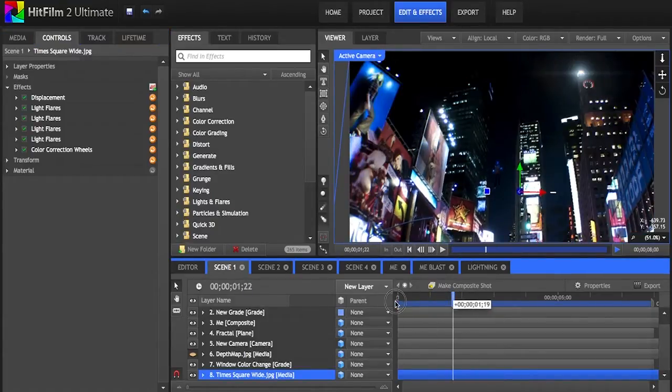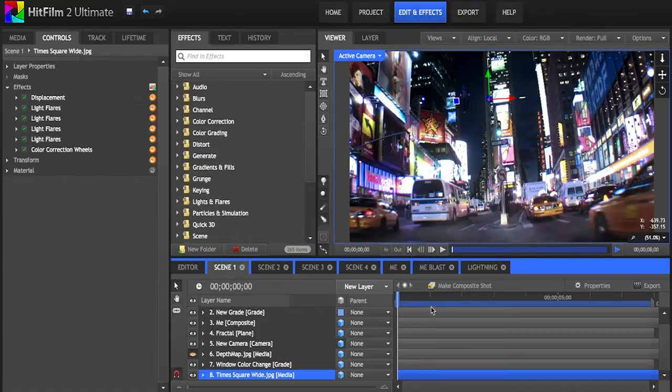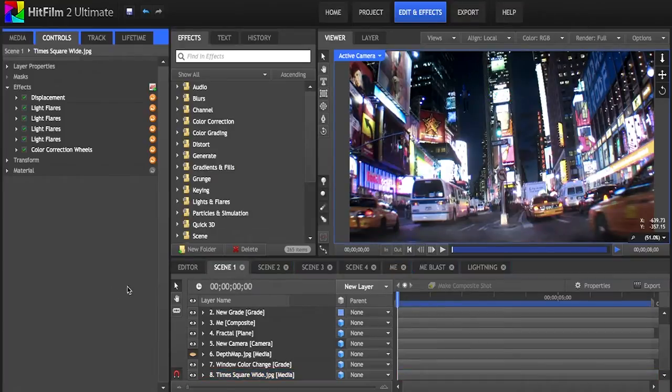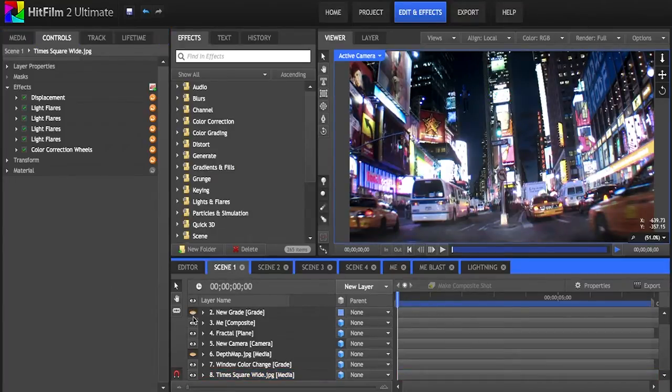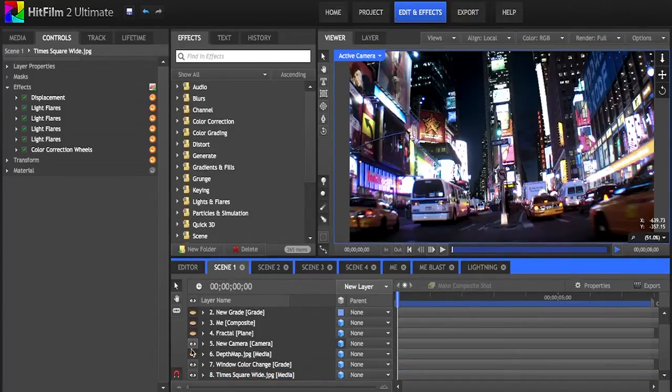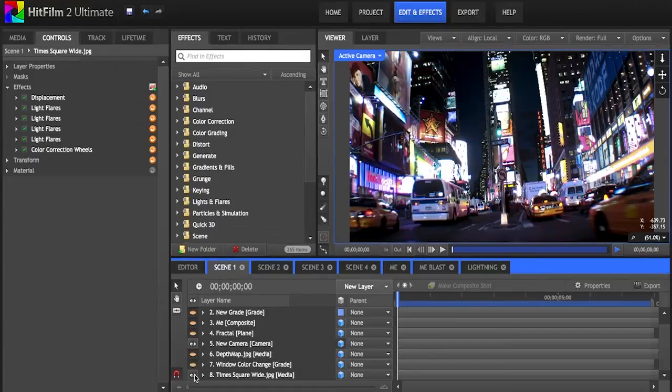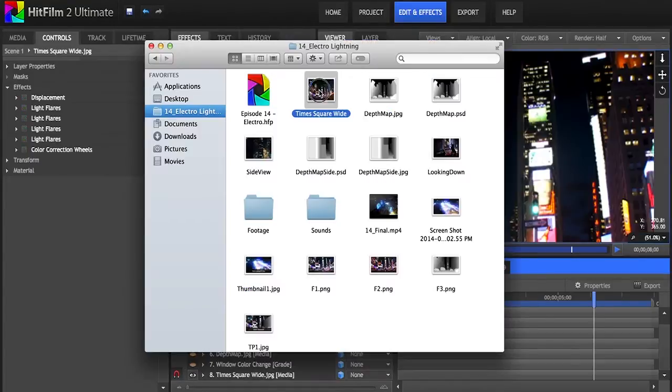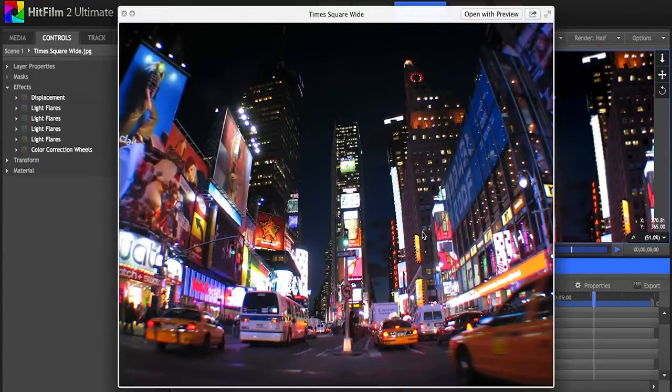This first shot here establishes the location of the clip. I knew I wanted it to have a kind of handheld look, like somebody with a video camera standing in Times Square happened to capture the moment. I started with this picture here.